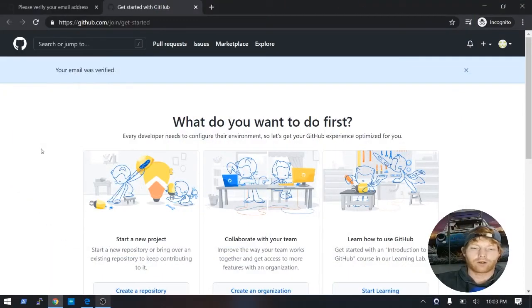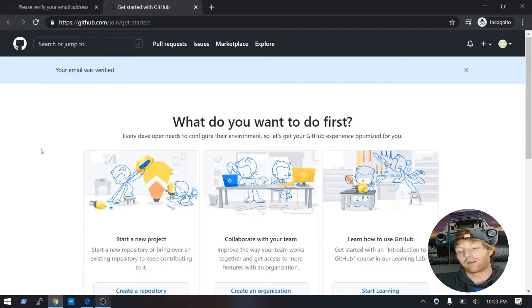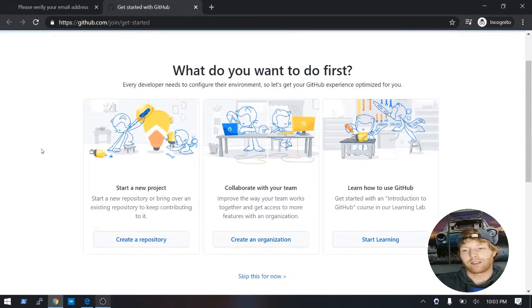Awesome, so once you guys have gone ahead and verified your email, it's going to take you to this page asking what you want to do first.